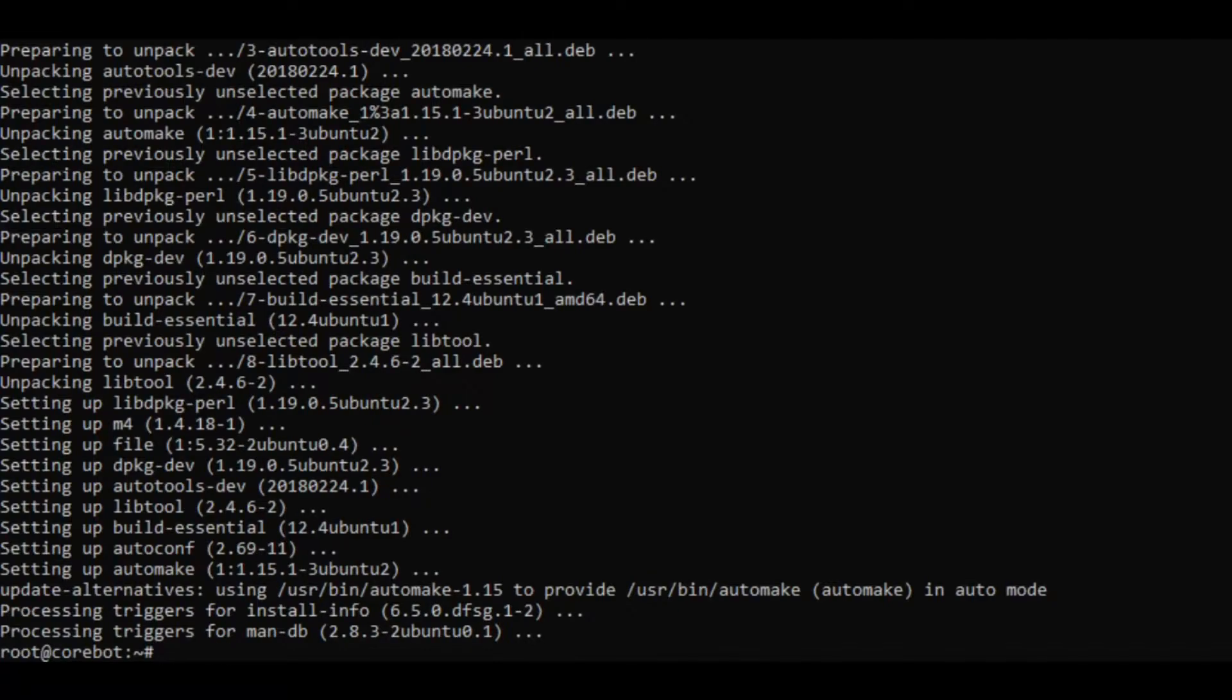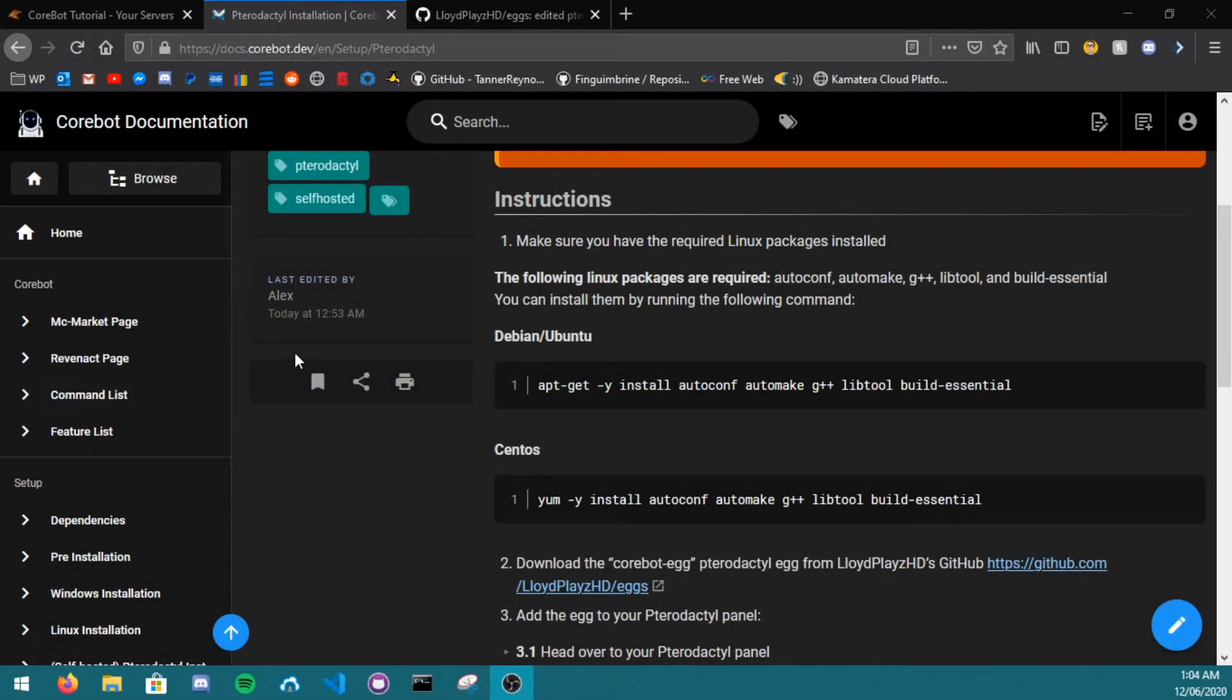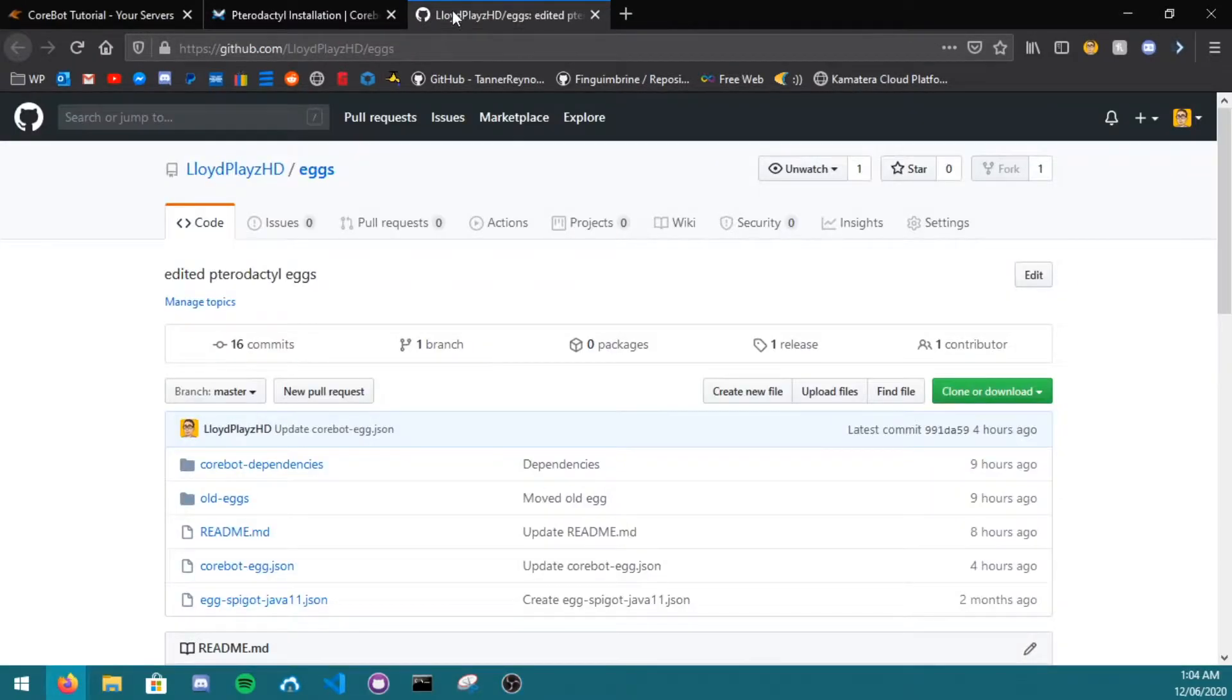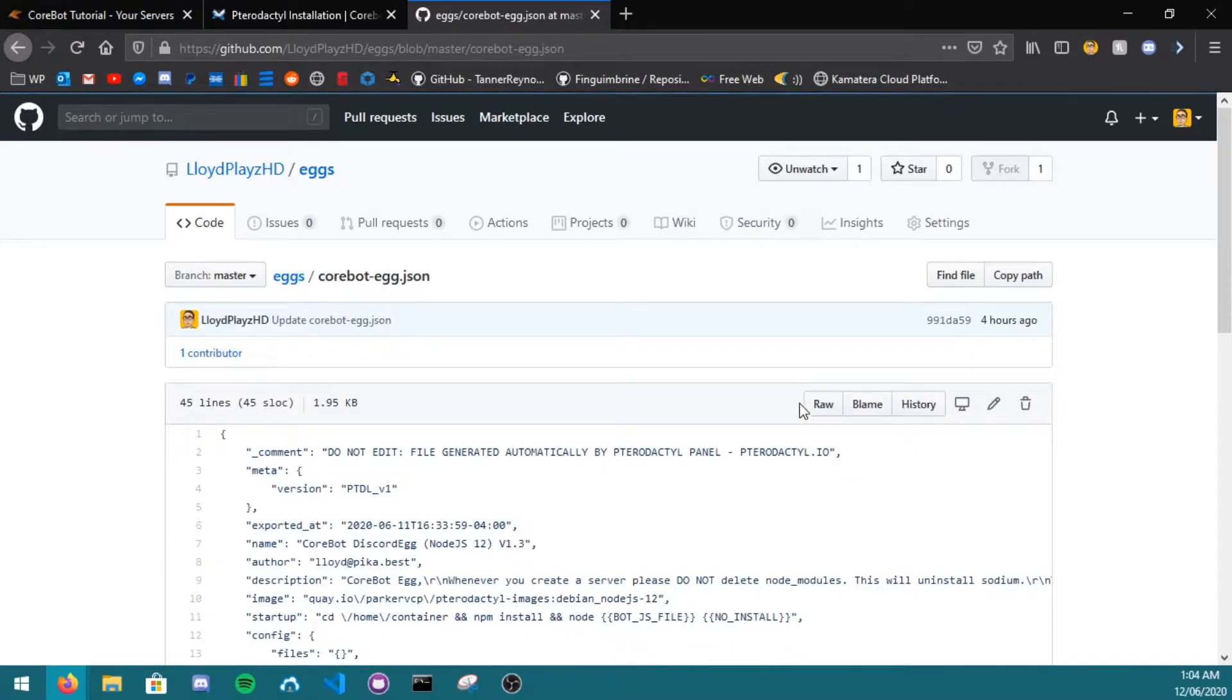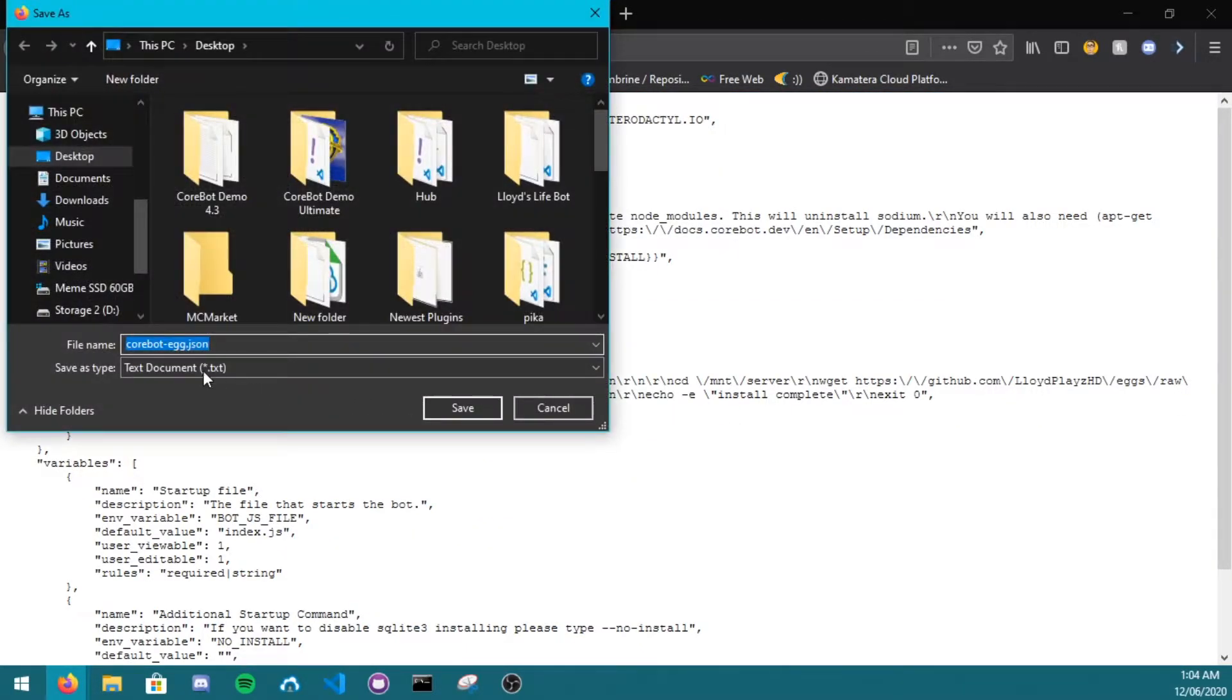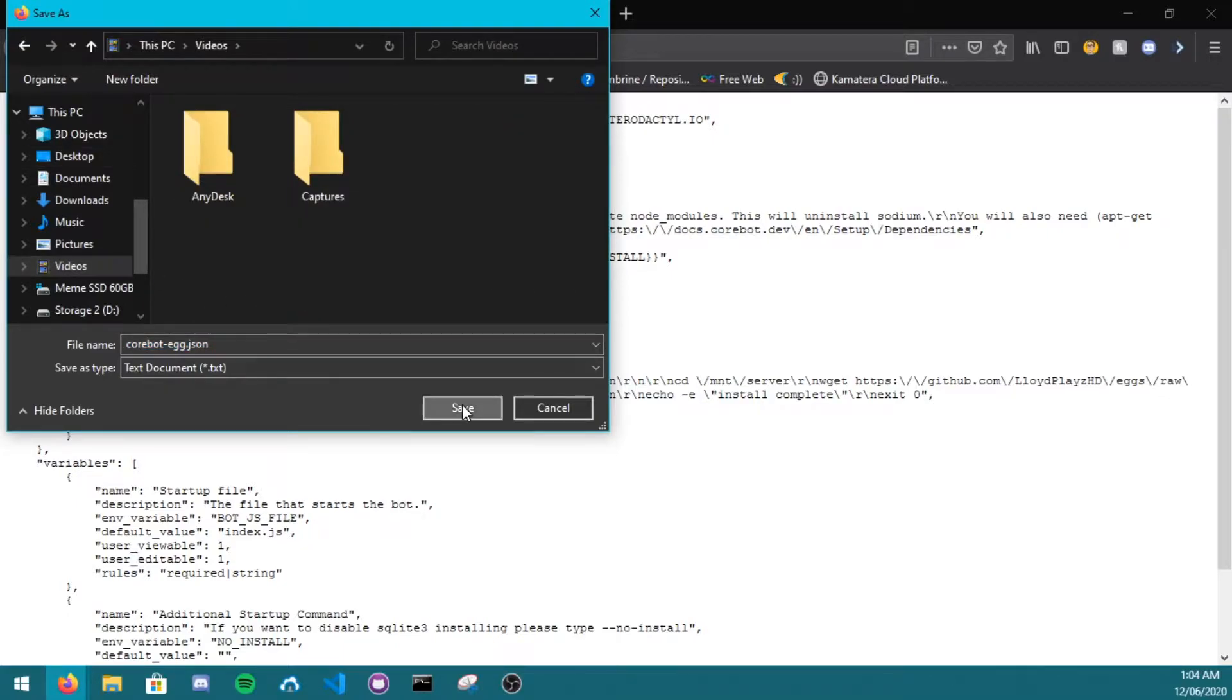After the packages are installed, head over to the GitHub that they provide, or replace HD for slash eggs. Go to the Cobot Egg, click raw, and click ctrl s, and save it in the place that you remember.